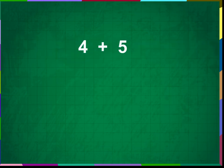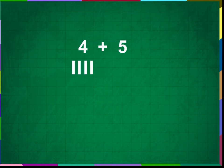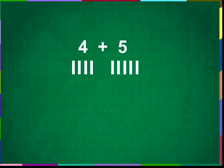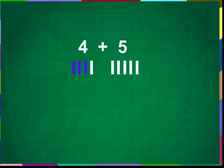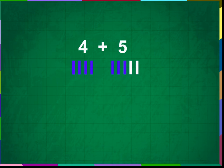Let us see with an example. Add 4 plus 5. We will put 4 vertical lines below 4 and 5 vertical lines below 5. Now, we will add all the lines. 1, 2, 3, 4, 5, 6, 7, 8, 9. The sum is 9.